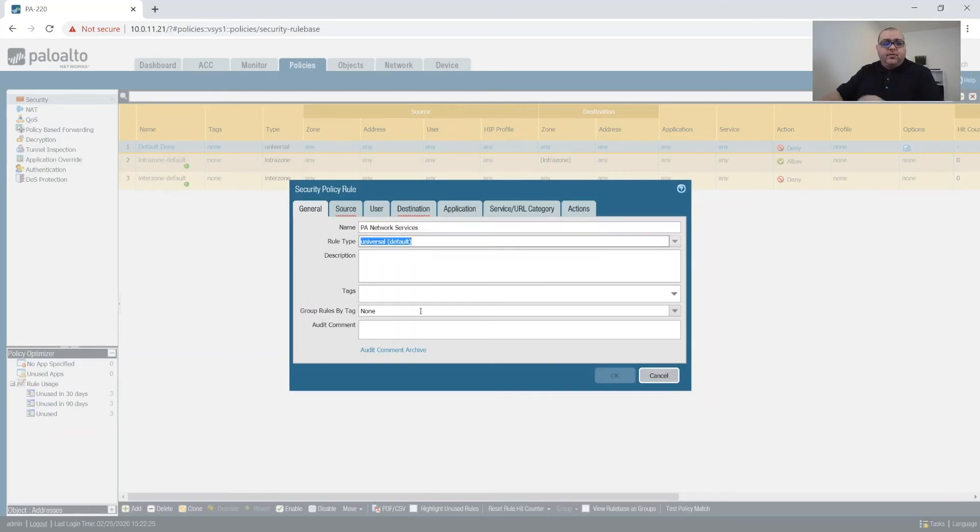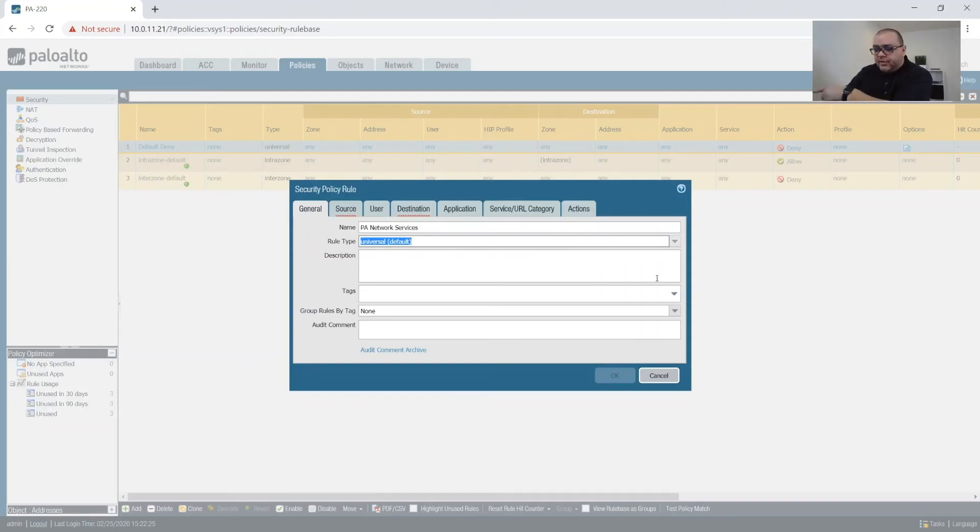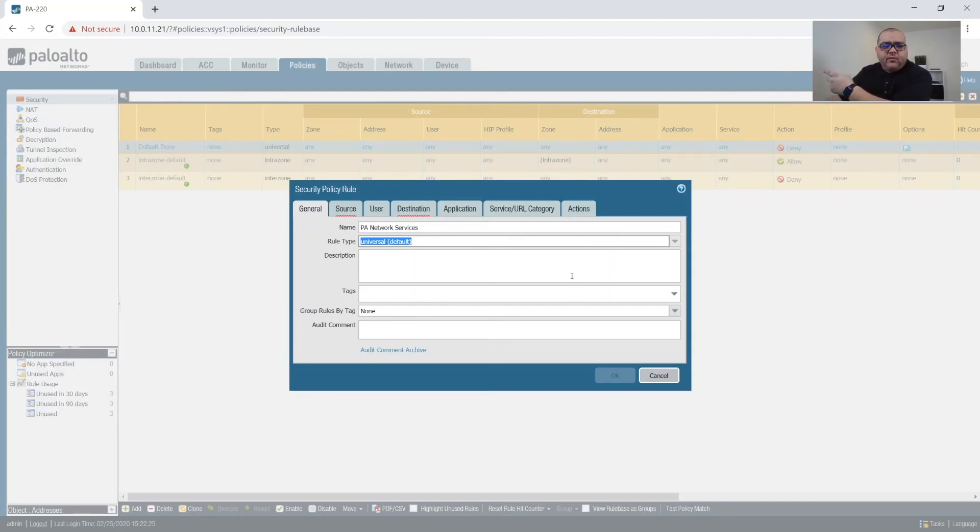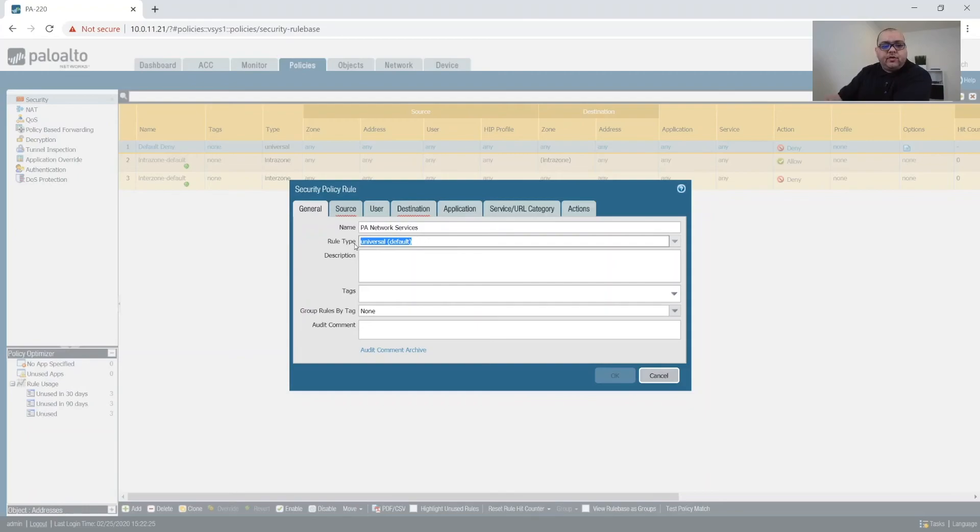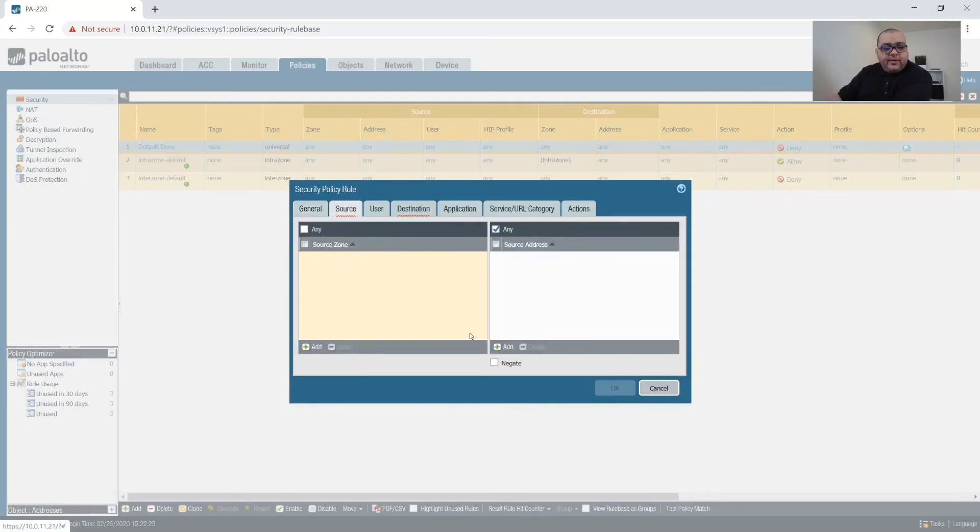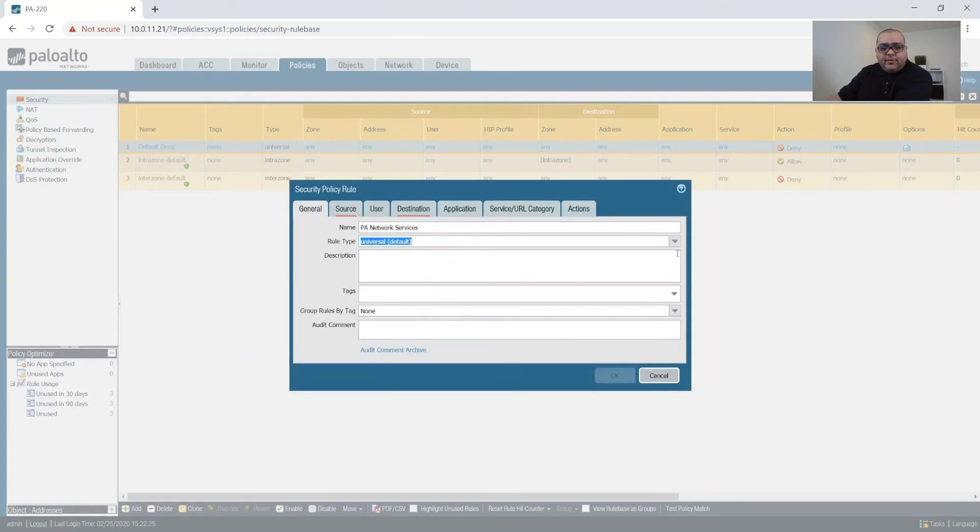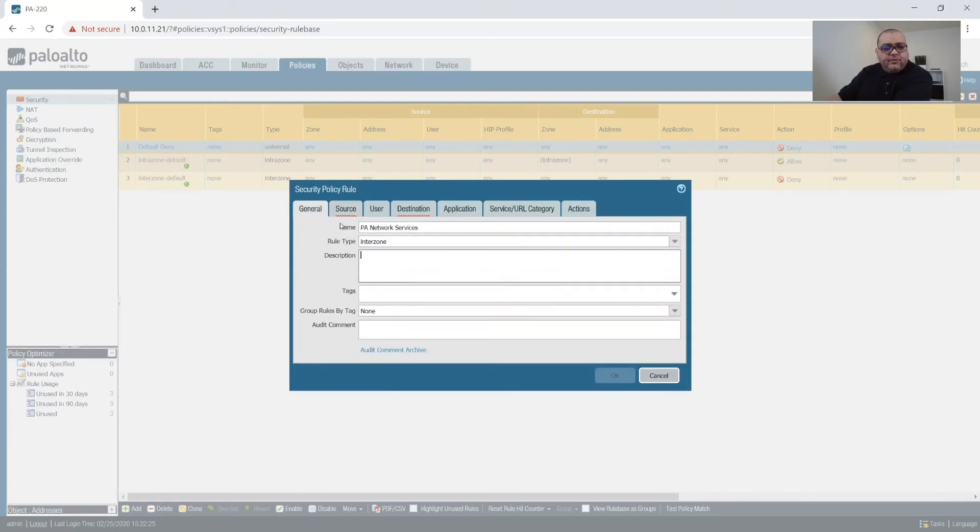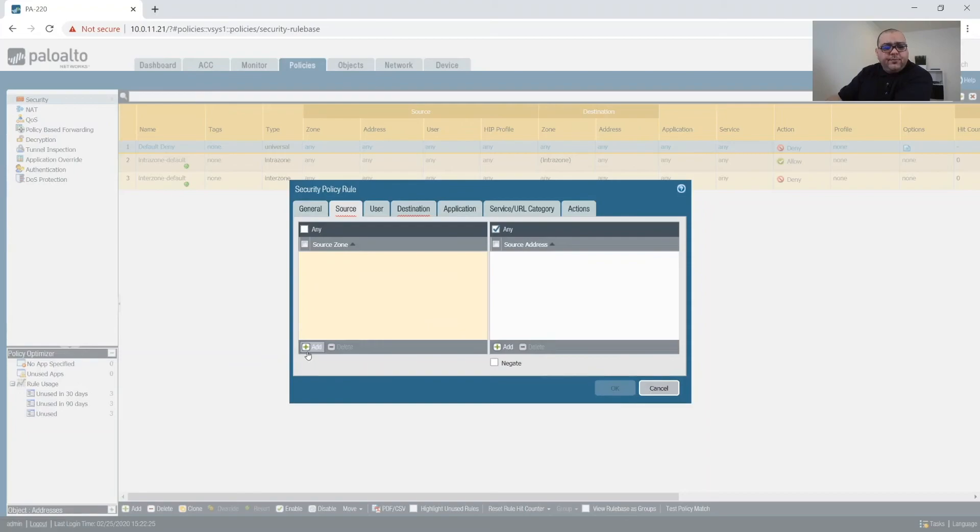And what we'll do with this is from the management network, from the management device or the management interface of the firewall, we'll allow that out to the internet so that we can grab our licenses and update when necessary. So this is not going to be a universal, it's going to be inter-zone rule.